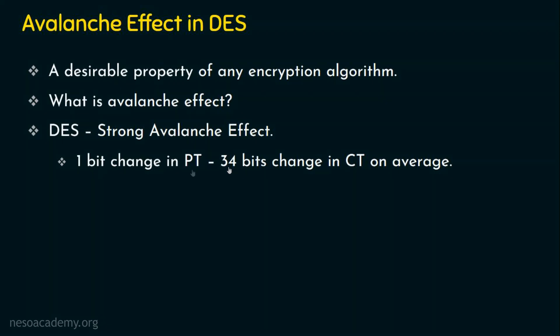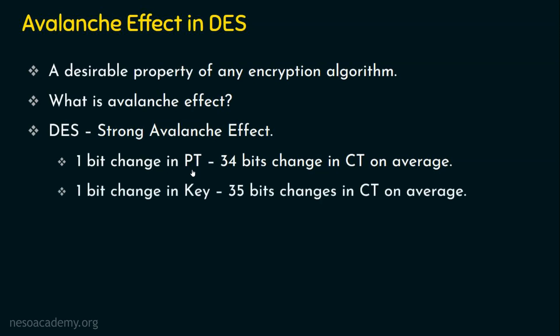Is the change in only plaintext? No, the change can also be in the key as well. So avalanche effect means a small change or one bit change in the plaintext or in the key should lead to drastic change or multiple number of bit changes in the ciphertext. So a one bit change in the key is also leading to 35 bit changes in ciphertext on average. So we can say that DES exhibits a strong avalanche effect.